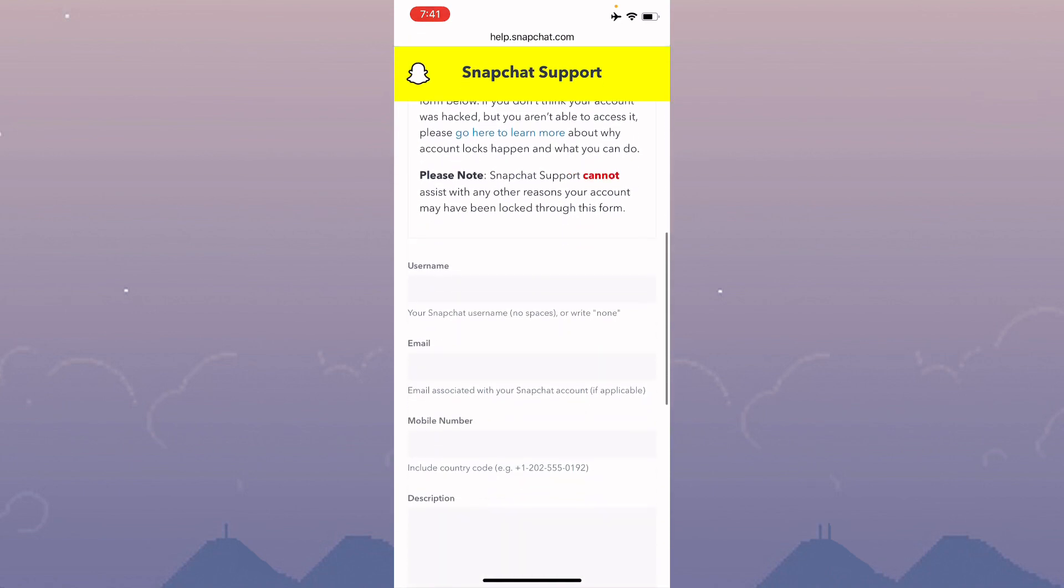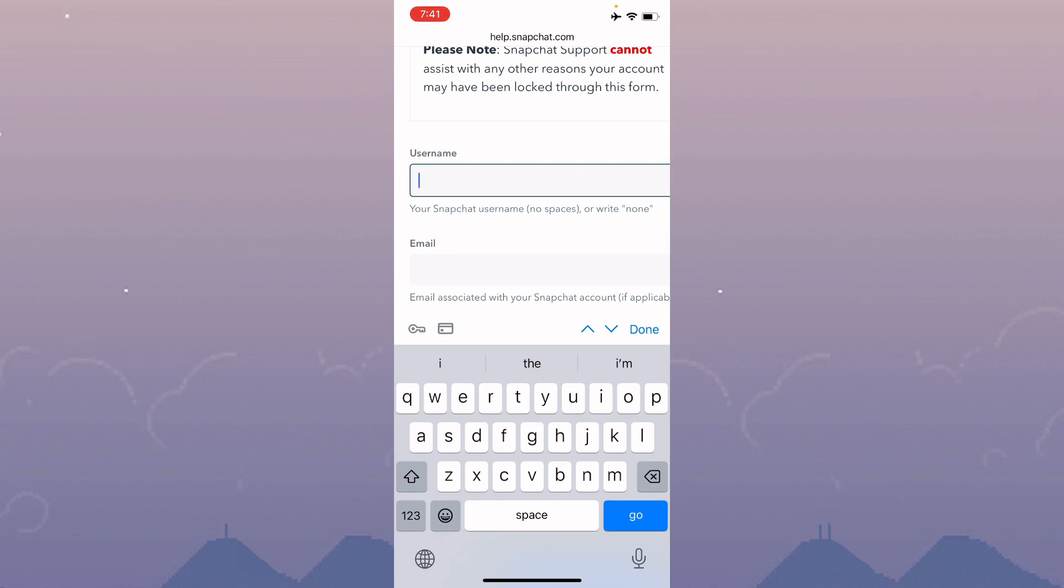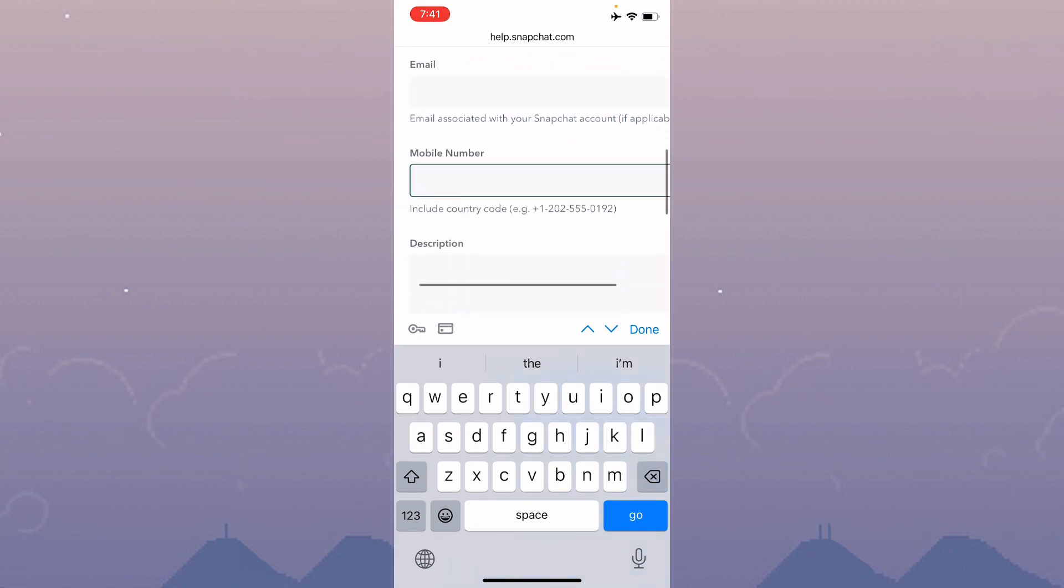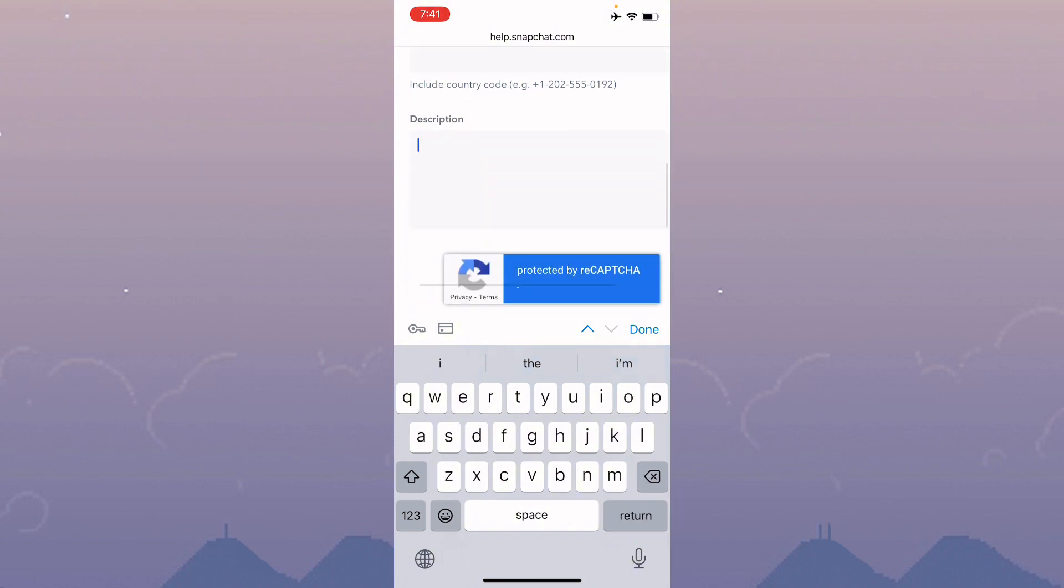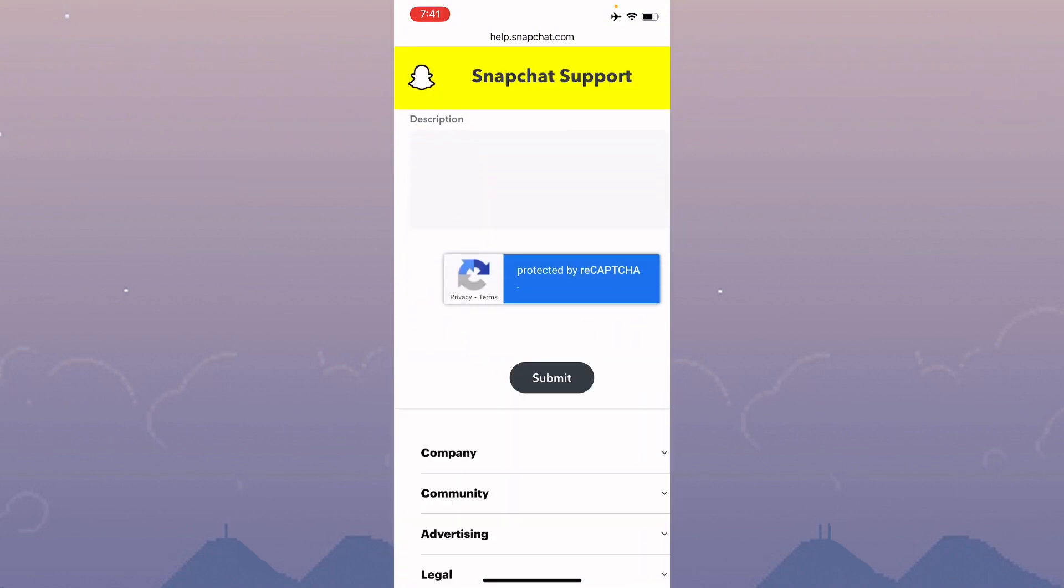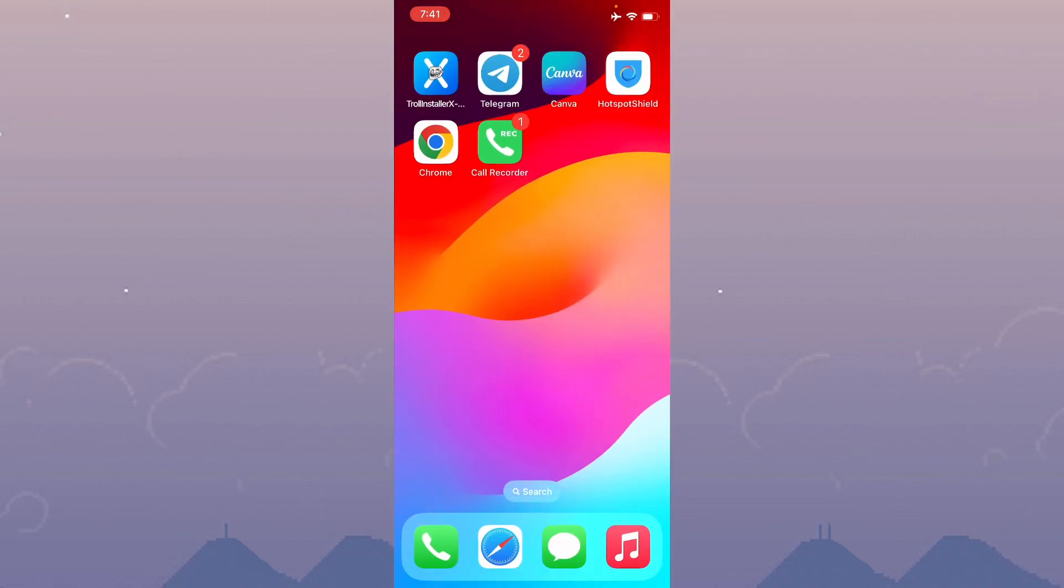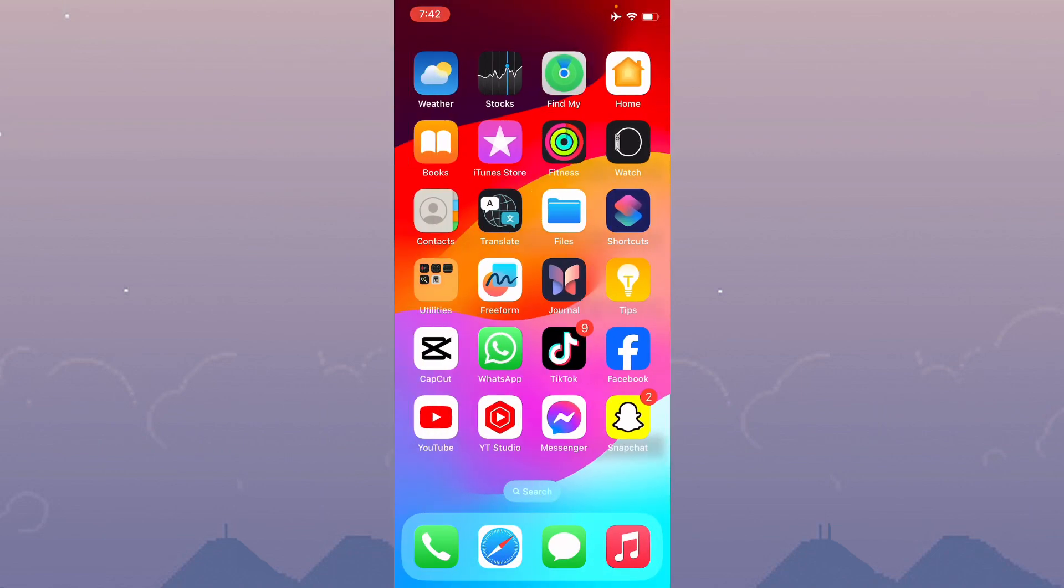Scroll down. Here you need to write your username of your Snapchat account, email address, and phone number that you have linked with Snapchat. Here you need to write your problem that you are facing. Simply submit your appeal. Within a few minutes they will review your appeal and fix your problem.